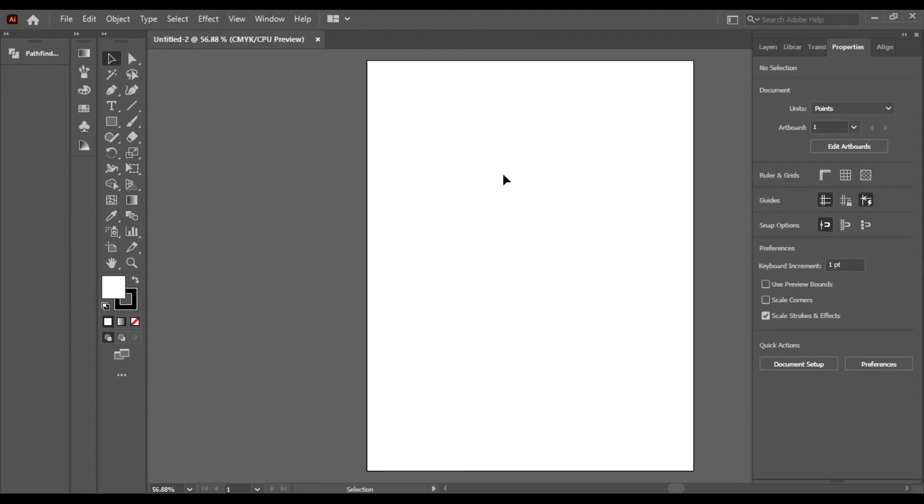Hello and welcome to my new video. In this video I'm going to show you how you can make a logo for the Flash. Let's start.